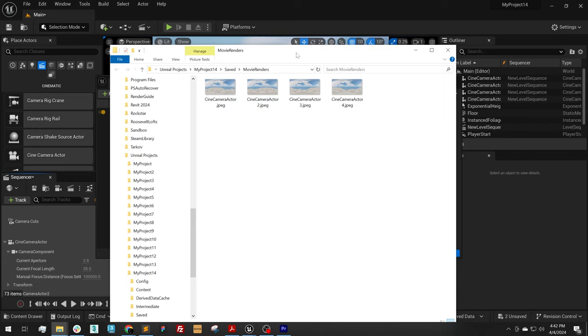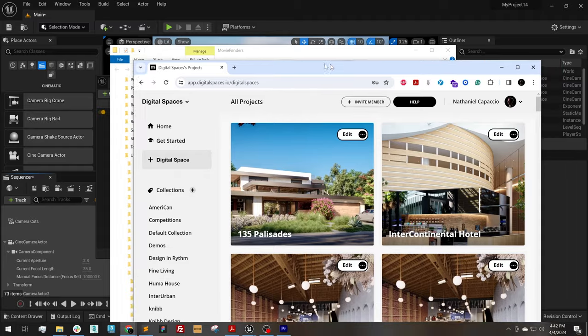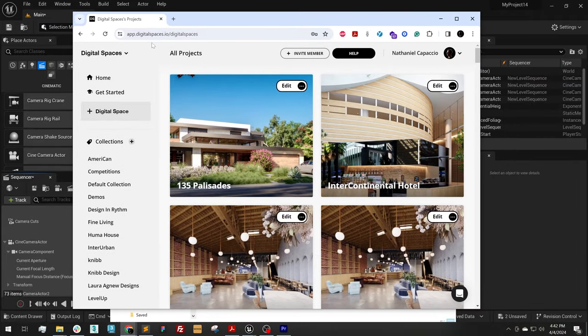So the last thing I'm going to do is show you how to upload these to digitalspaces.io. To do that, I'm going to open up digitalspaces.io in a tab.